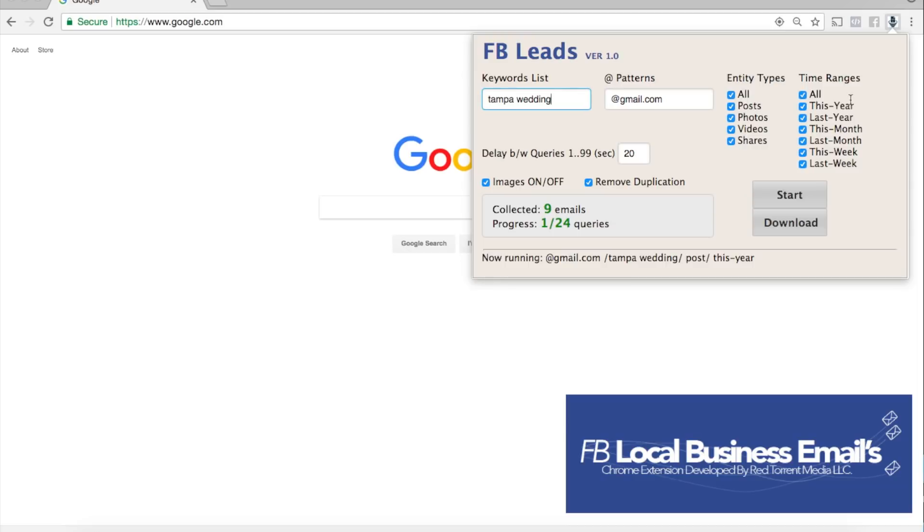Alongside that we have our time ranges as well. We can go as far as back as last year, this year, this month, last month, this week, last week. Whichever option you choose is completely up to you. For now I have all options selected so it's gonna give me a mixture of results and I'm fine with that.